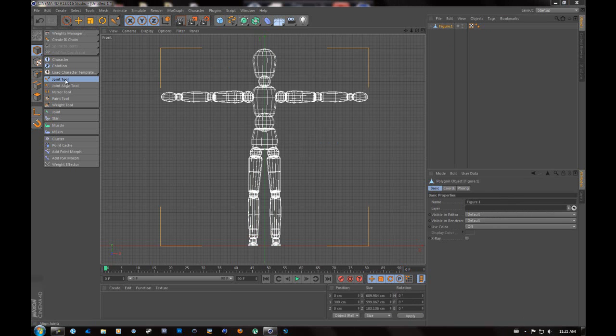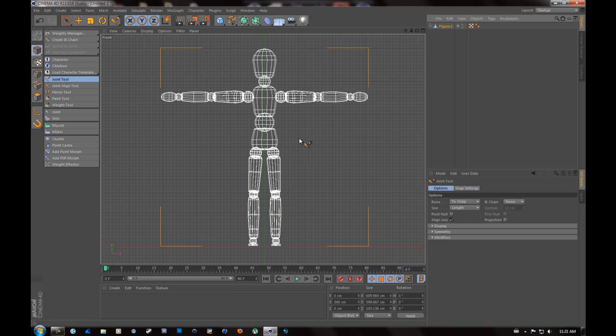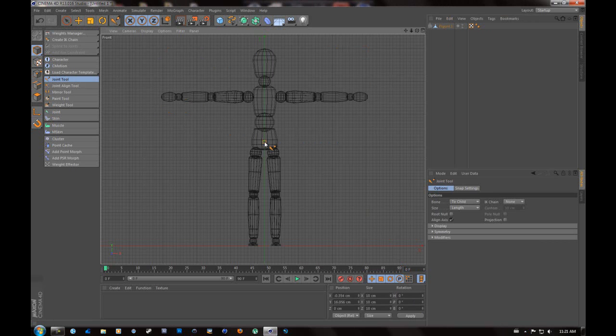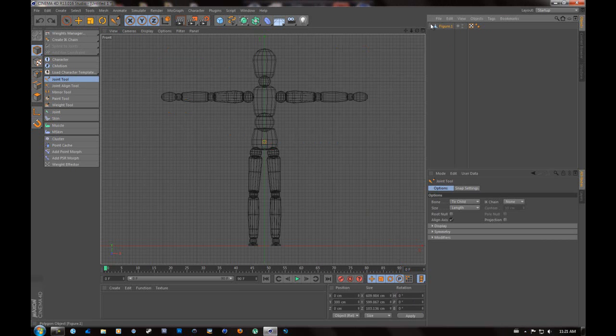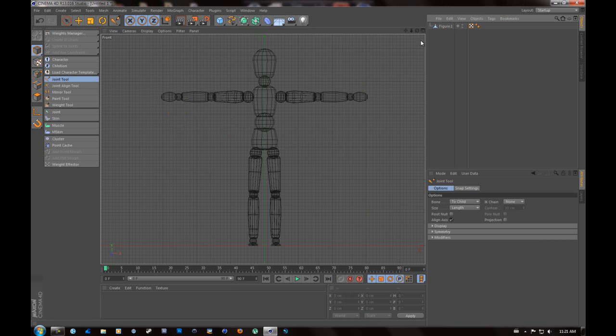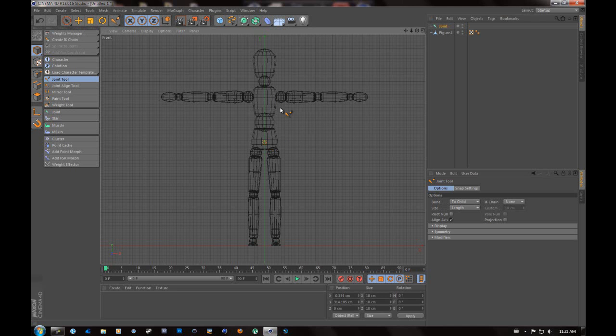Now that we have the joint tool ready, you're going to hit Control and you want to hit right in the middle of his pelvis. Try and get as close as possible. You do not want to select the figure. You're just going to want to go right into the center of his pelvis, and that is going to be your starting joint.